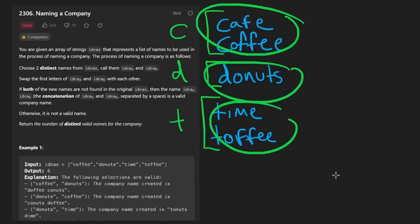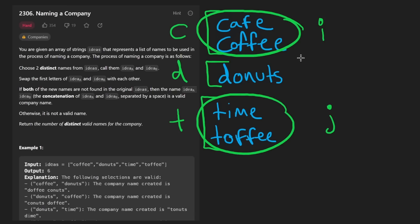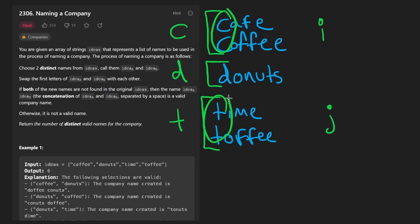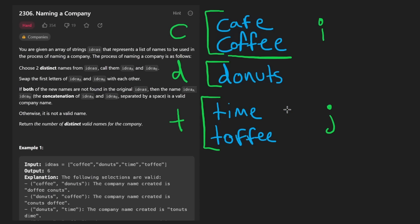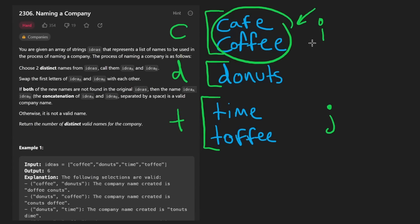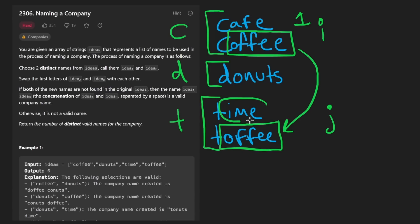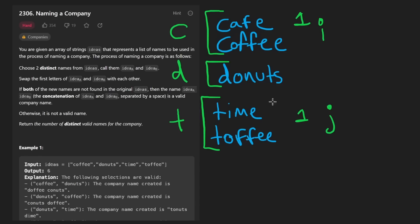Inside that nested for loop, for any two groups we want to count how many valid words can be created. We already know these words start with a different character than those words. What we need to count is the number of distinct suffixes in each set — suffixes that do NOT appear in the other set. For example, if group C has suffixes {afe, imi} and group T has suffixes {afe, offee}, then "afe" is a shared suffix. We count one distinct suffix in group C and one in group T, giving us 1 × 1 = 1 valid pair.